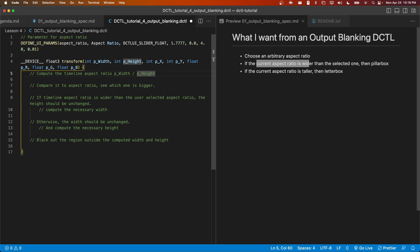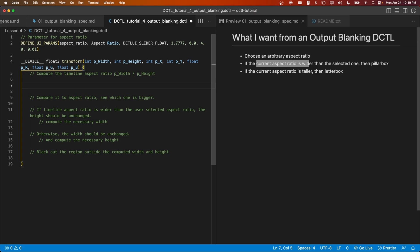First, we're going to be computing the timeline aspect ratio given by P width and P height. The aspect ratio is clearly going to be a float. I'll call it timeline aspect ratio and I'll set it equal to P width divided by P height.